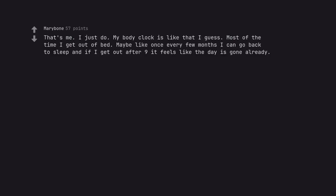That's me. I just do. My body clock is like that I guess. Most of the time I get out of bed. Maybe like once every few months I can go back to sleep, and if I get out after 9 it feels like the day is gone already.